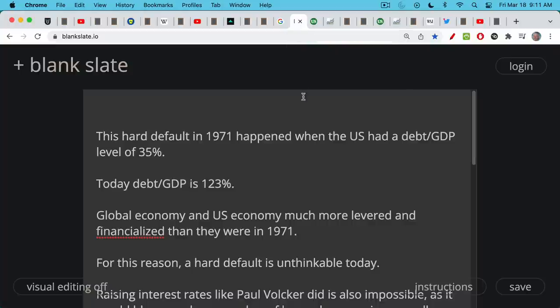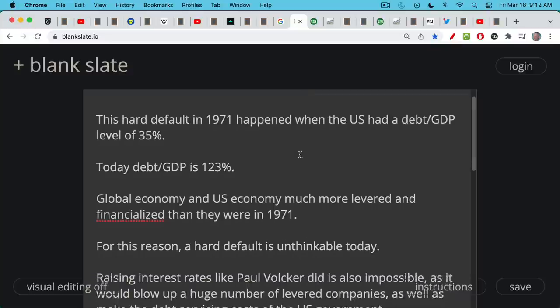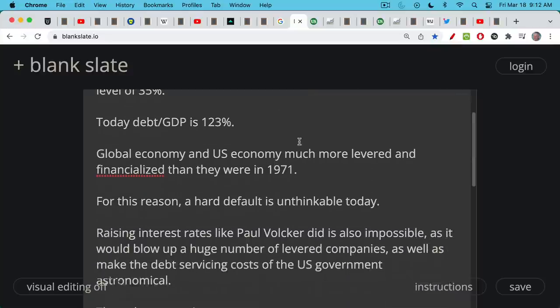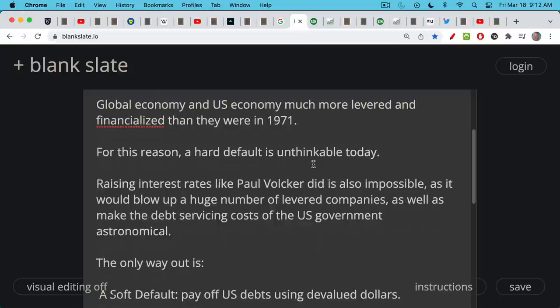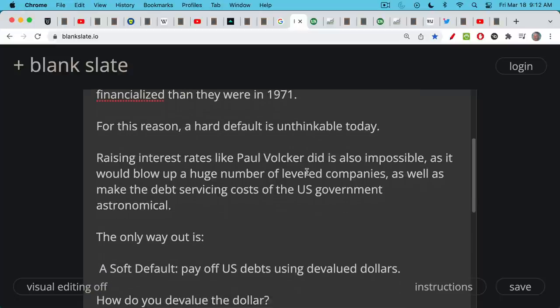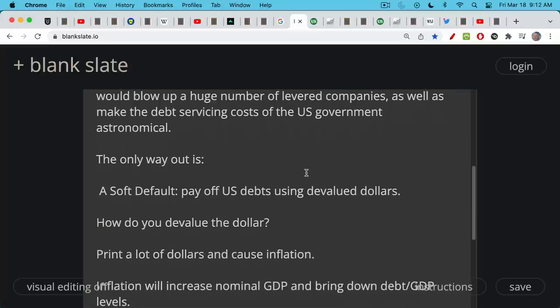That default happened when the U.S. had very low debt-to-GDP levels of just 35%. Today that debt-to-GDP level is about 123%. The global economy is much more financialized and levered than it was in 1971 — there's more debt and leverage in the system. For this reason, a hard default is unthinkable today. It's also impossible to raise interest rates like Paul Volcker did in the late 70s and early 80s, because the economy is so levered — it would blow up a huge number of highly leveraged companies and make U.S. government debt servicing costs astronomical.